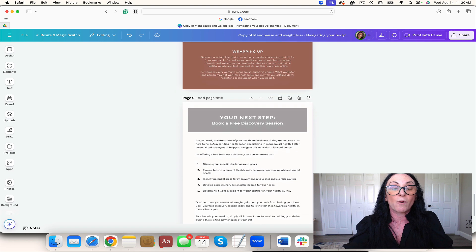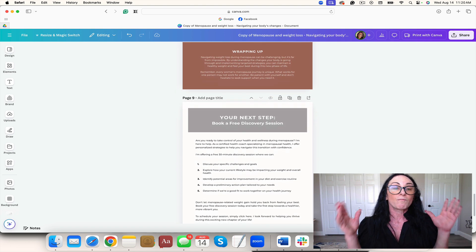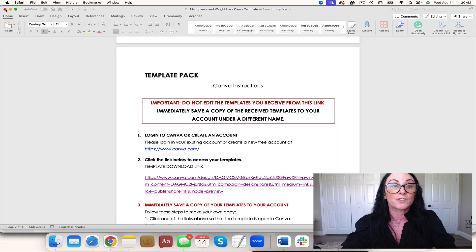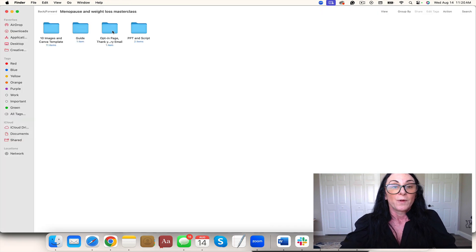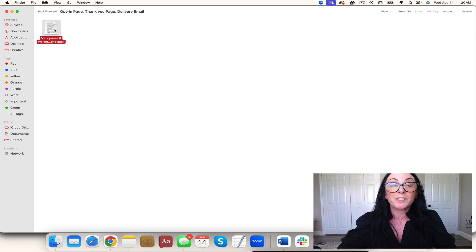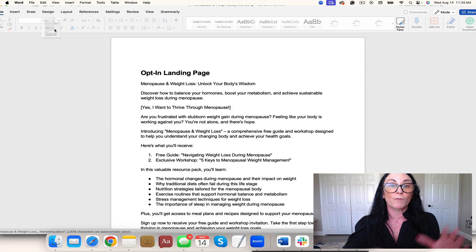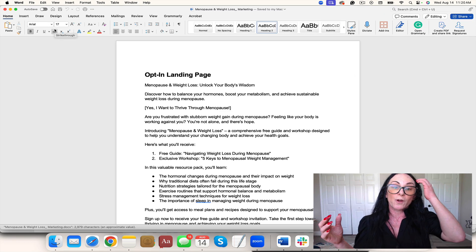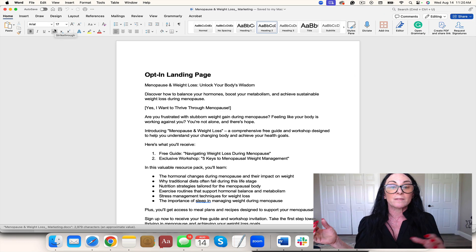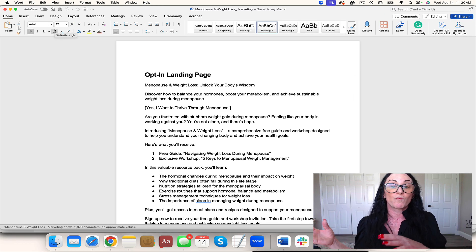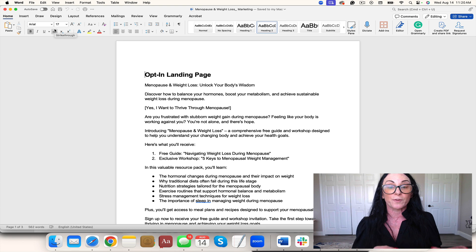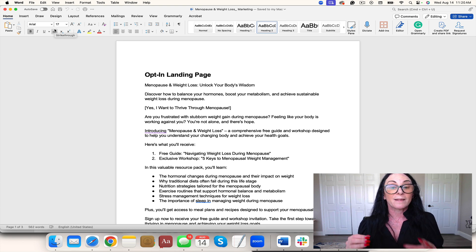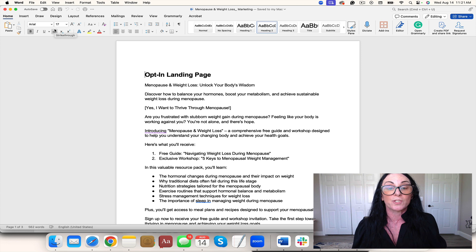Now, you can do this in a few different ways. Let me show you the opt-in page. If you're running ads, it's going to be cheaper for you to run to the freebie. So you can always run them to the freebie and then get them to come to your exclusive workshop.